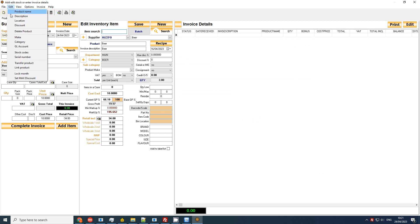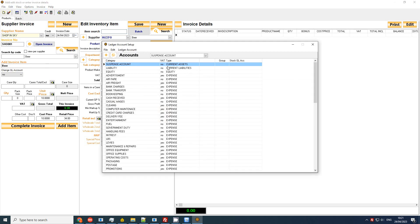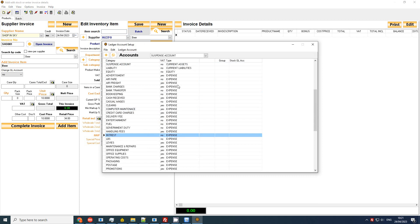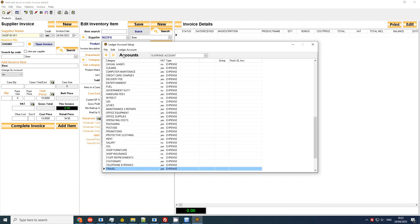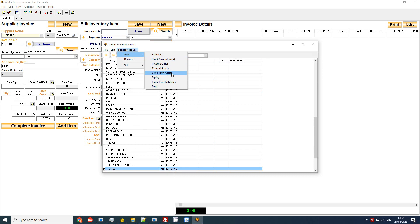On the edit screen we're going to go to GL account and over here we've got all our expenses. If you want to add something you could just simply go to ledger accounts, add, and you would add something on expenses. This you typically do once during your setup phase and then thereafter you link it and that should be fine.